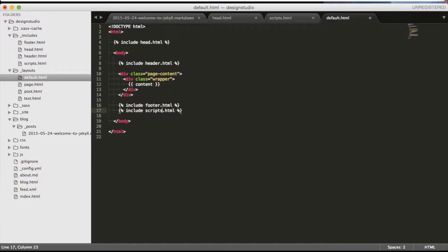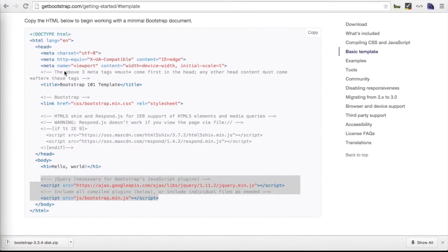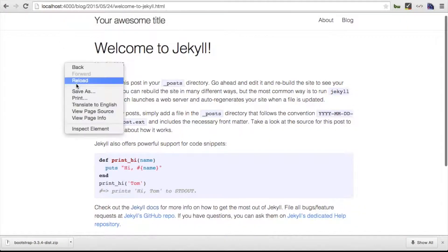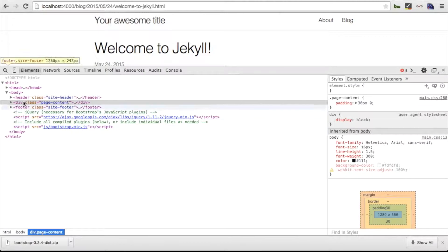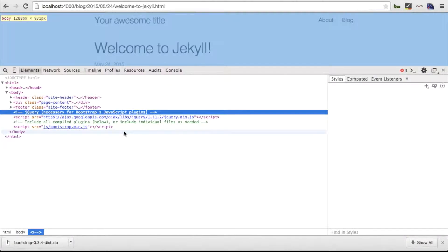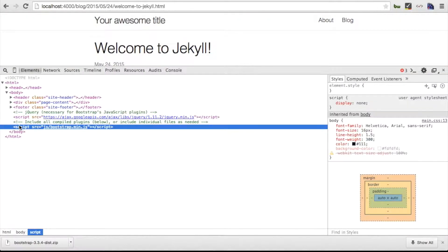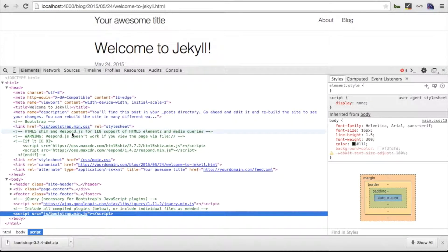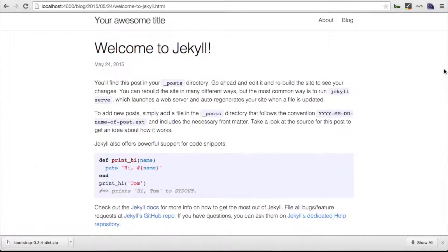Now let's include our creation default layout and as we will save the file, Jekyll will regenerate the pages. If we open Inspector, we can see that the Bootstrap scripts and CSS files are in DOM of our page.